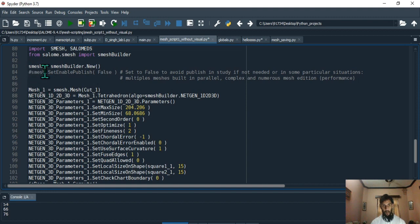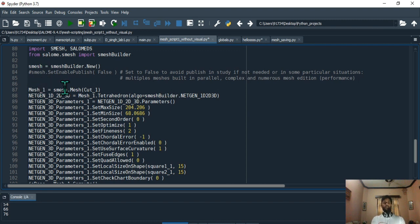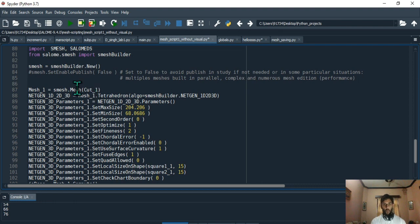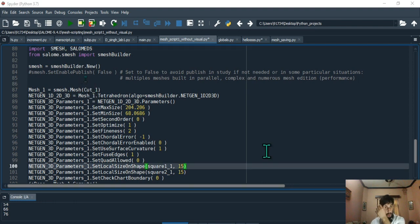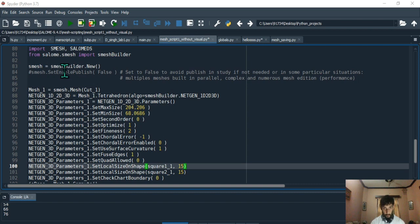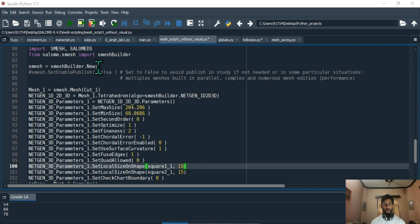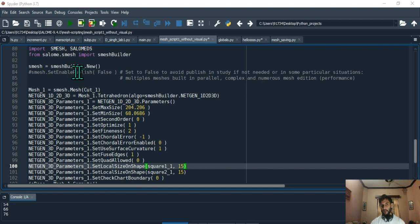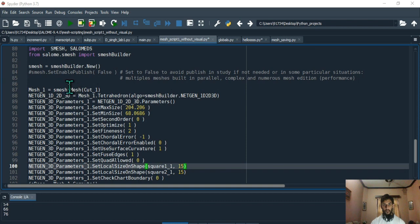What you're going to do is say mesh_one equals smesh.mesh(cut_one). Why cut_one? Well, you created your object called smesh from this class smesh builder.new, and then once you have your object, that object can have access to all the methods inside this class, which is smesh.mesh - this is one method.